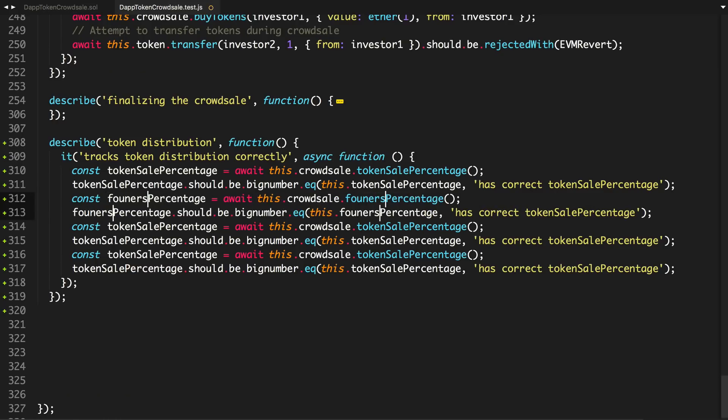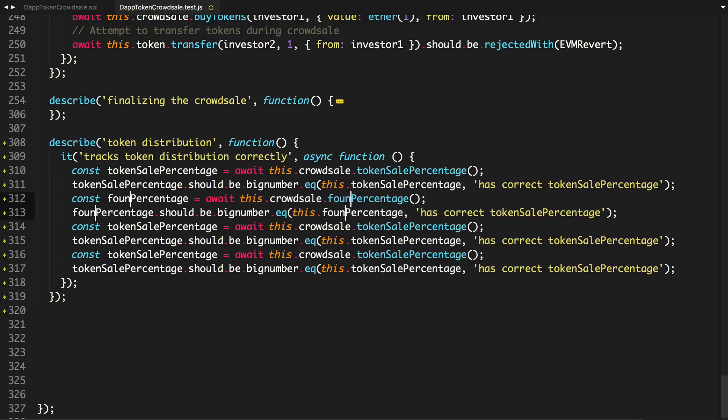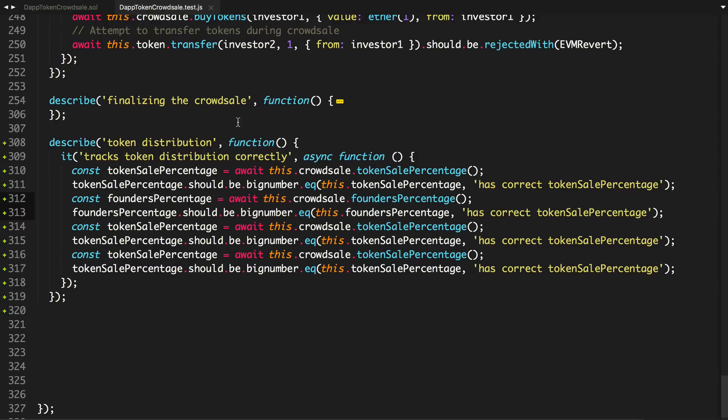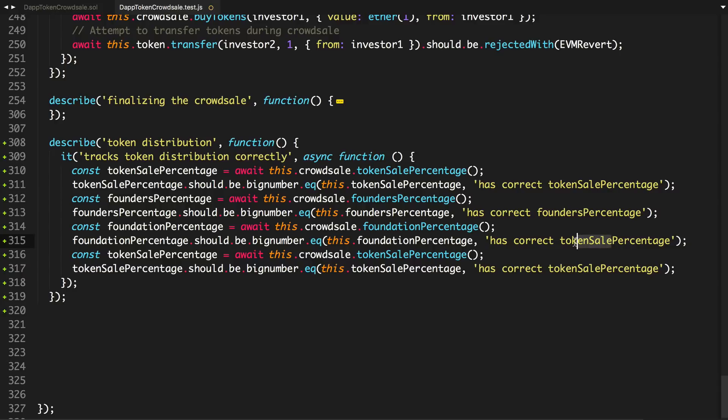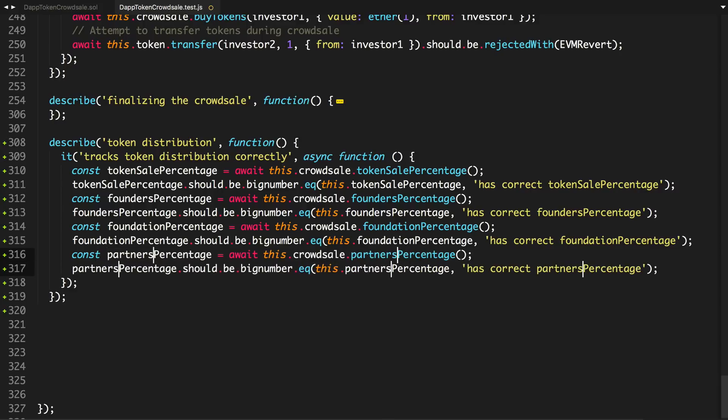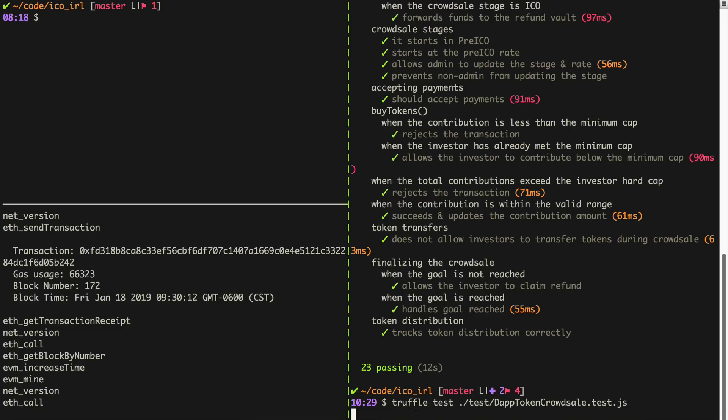So founders. And then foundation. And then partners. So I'll save that. Go back to the test. Actually, sorry, I'm going to restart Ganache as well, just to be safe. Run the test. It passes.